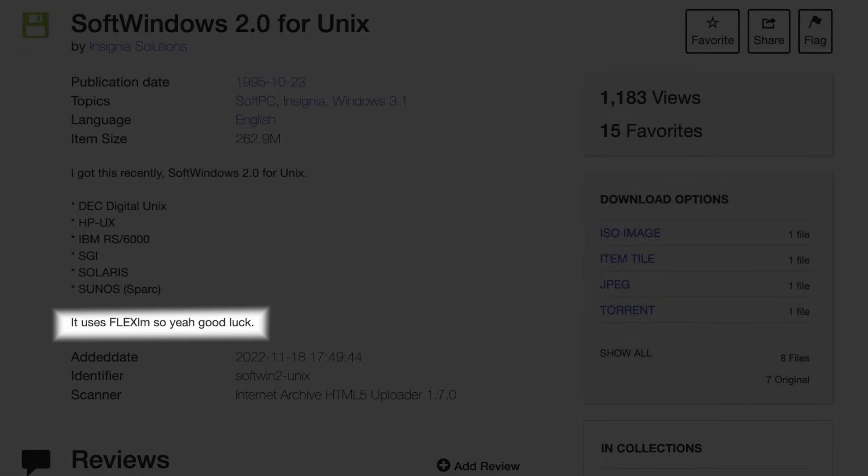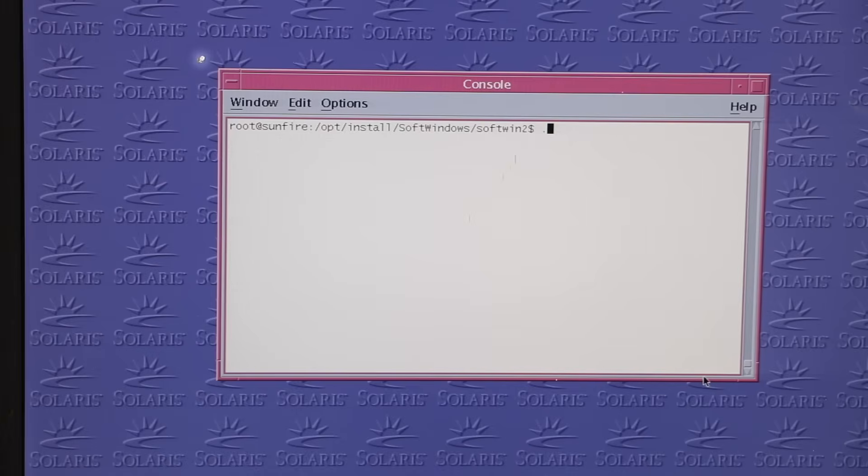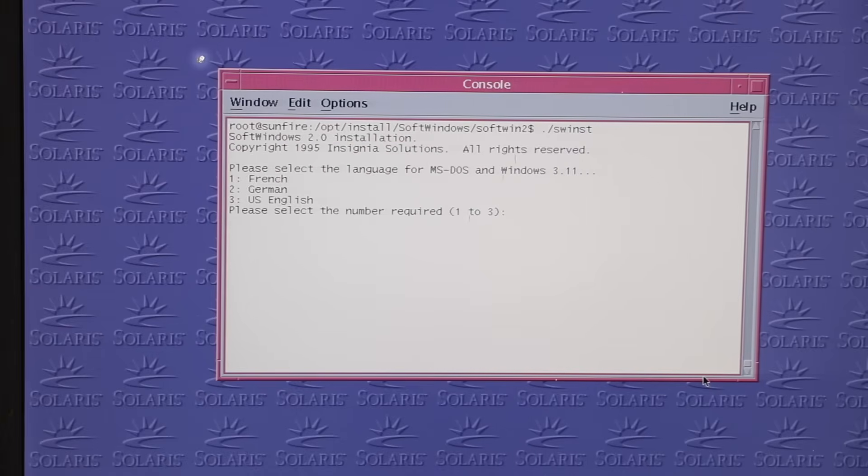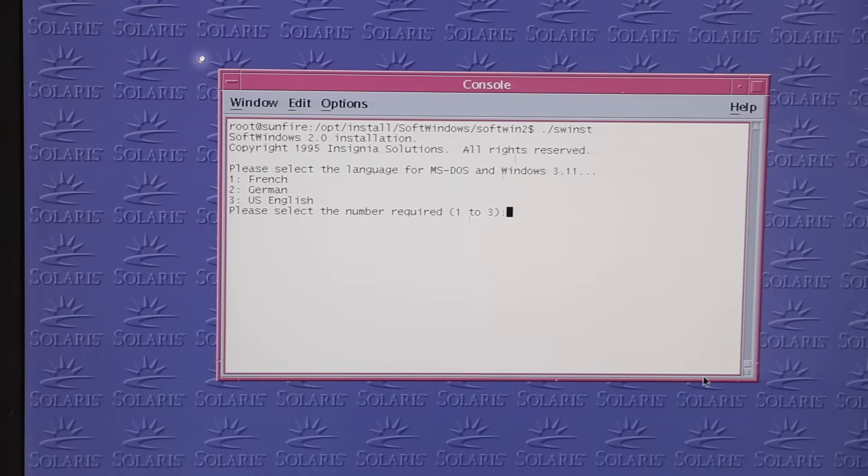Spoiler: at least for version 2.0, this was totally unnecessary, as we'll see in a minute. That said, I downloaded a copy of SoftWindows 2.0 and loaded it up on that SunFire V120.